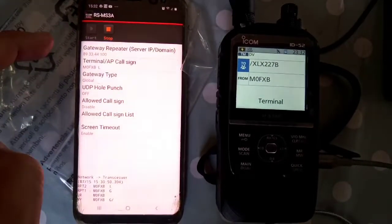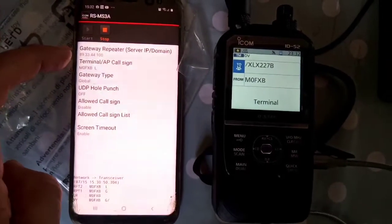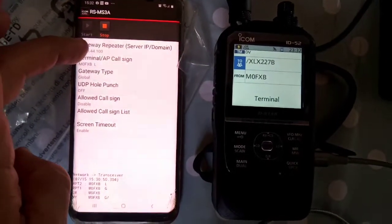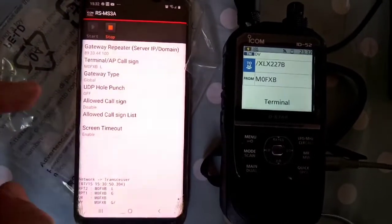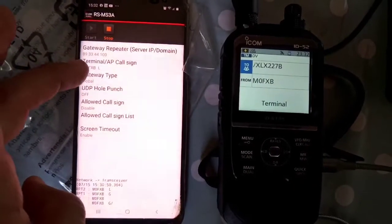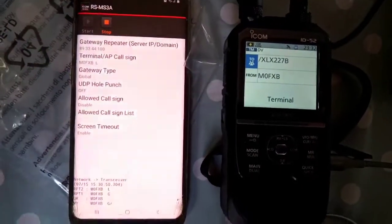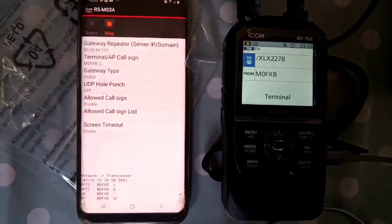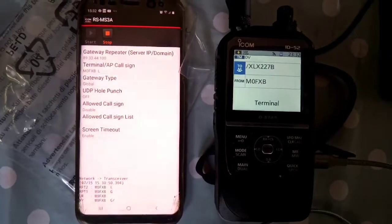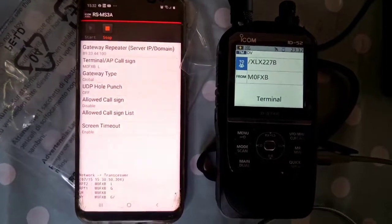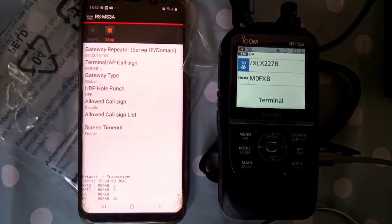I've got the IP 89.33.44.100, and my terminal APRS callsign is M0FXB space space L.